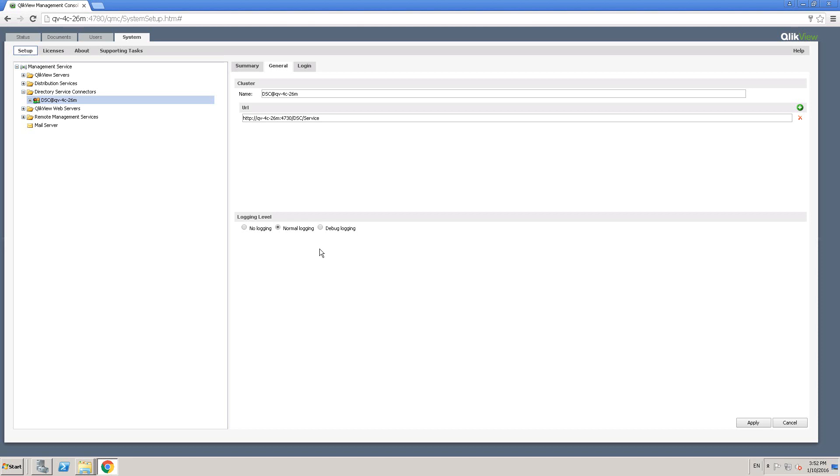Right? So I hope it made sense about the directory service connector. So just to give you a quick summary, think about directory service connector as a service which handles security within your QlikView server setup. So in the next lesson, we'll look at QlikView management service. And until then, thank you.